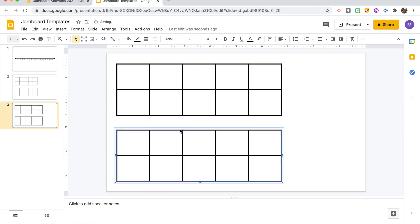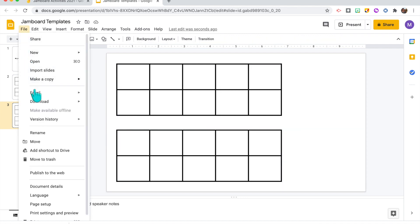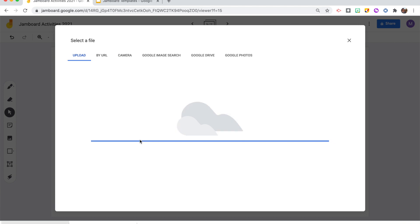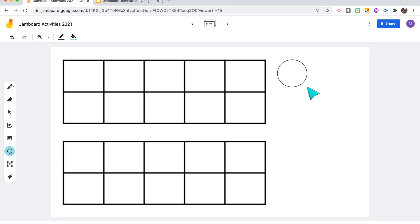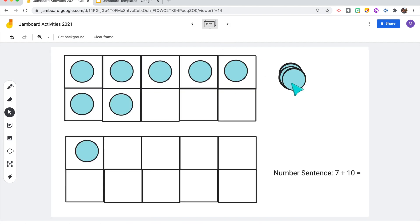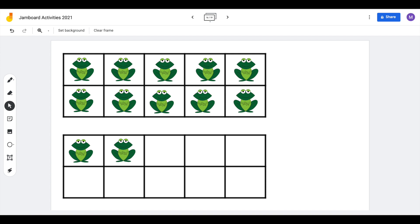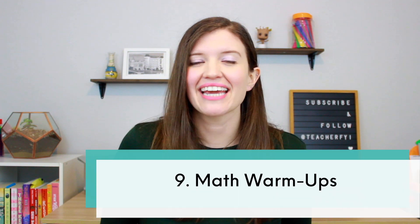Then go back to Jamboard and insert the background with that image — now it's locked in place. With the number frames set as the background, I use the shape tool to make counters and place them into the number frames. I can also create a pile of counters for students to click and drag into the 10-frames. To add fun, you can also insert images like emojis or animals for students to use as little counters to click and drag while solving problems.